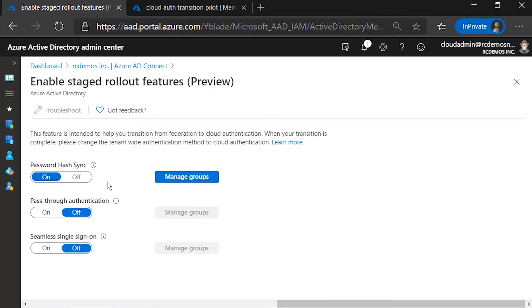Here, I can see that it's already turned on for password hash sync. Ahead of time, I set up Azure AD Connect to synchronize the password hashes while keeping Federation in place. That doesn't change the user experience whatsoever.